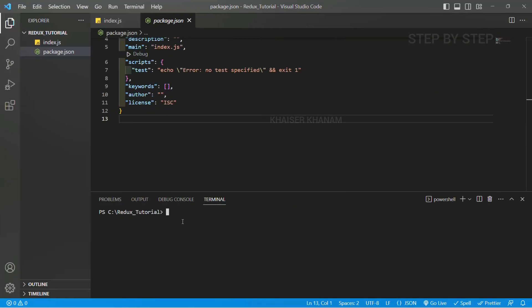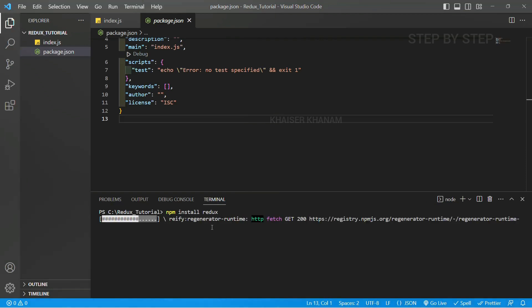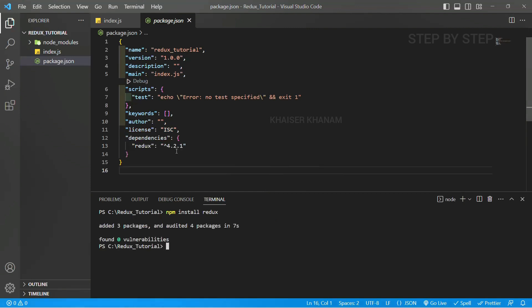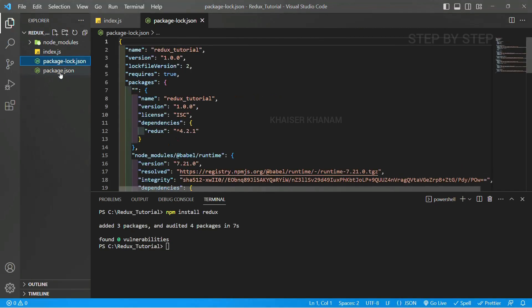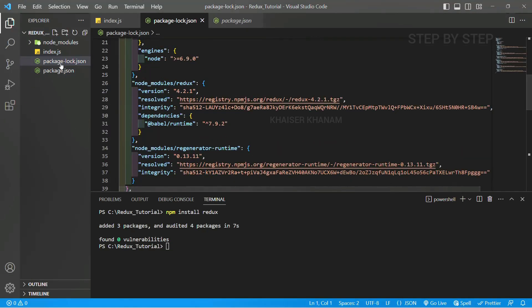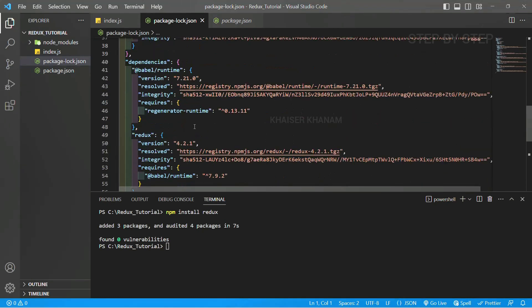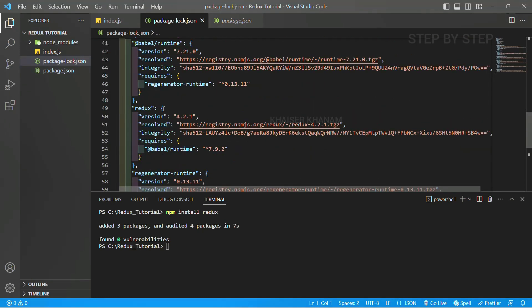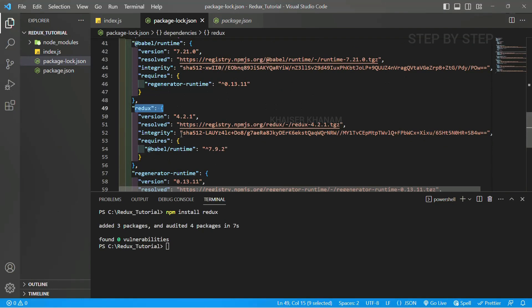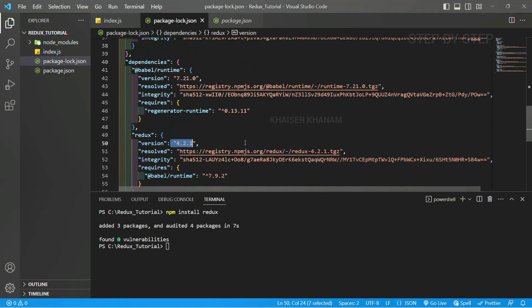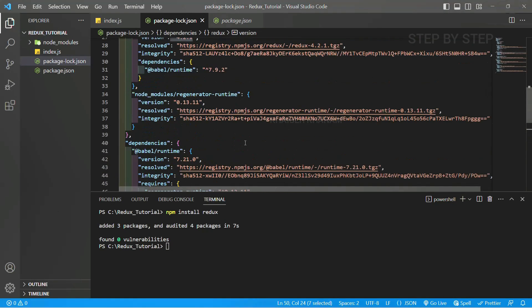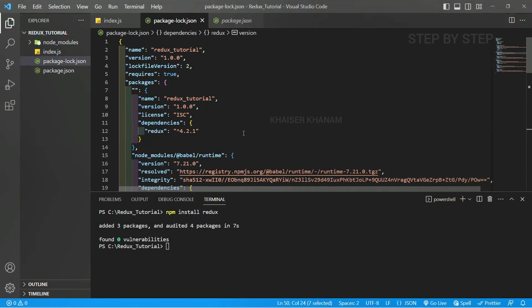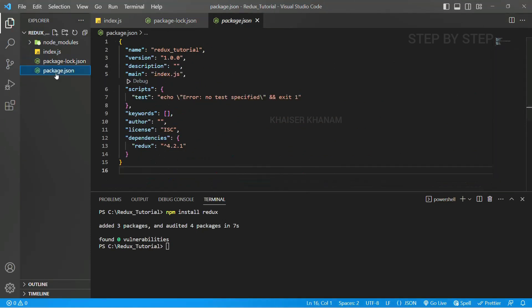Now inside the terminal I am just going to write npm install Redux. Enter. Now as soon as it gets installed, Redux entry will be given inside this package.json. Once the entry is given, you can see here I am having the entry of Redux. Inside this package.json I am having the Redux entry. Entire version is displayed, Babel, everything is displayed.